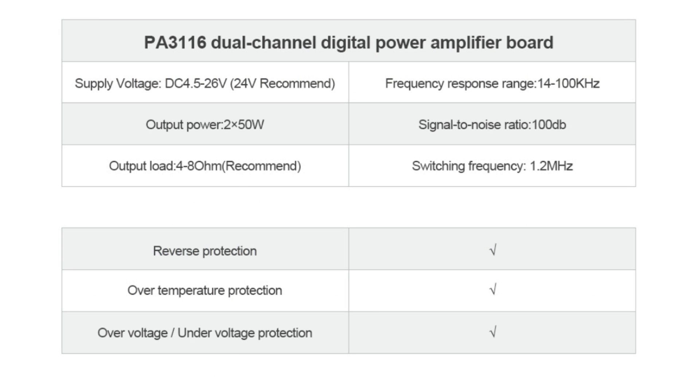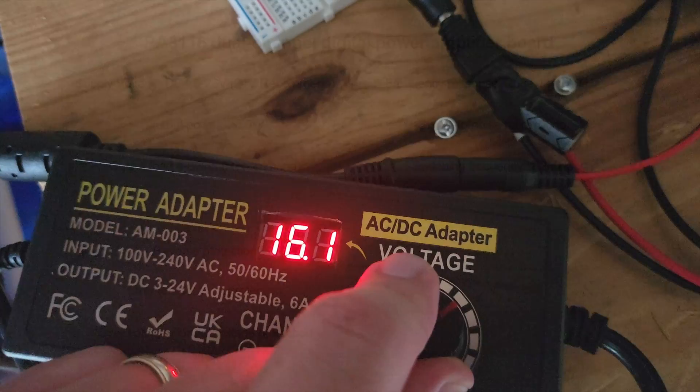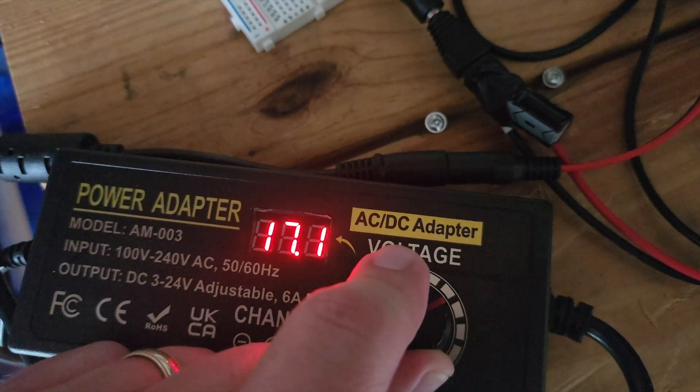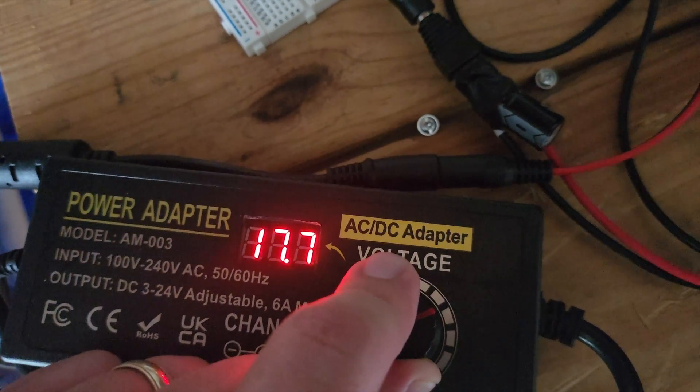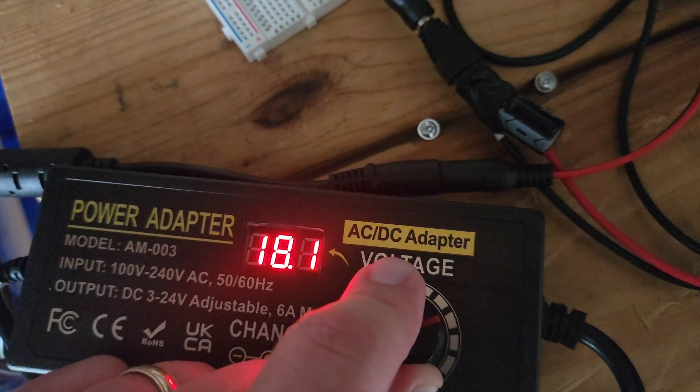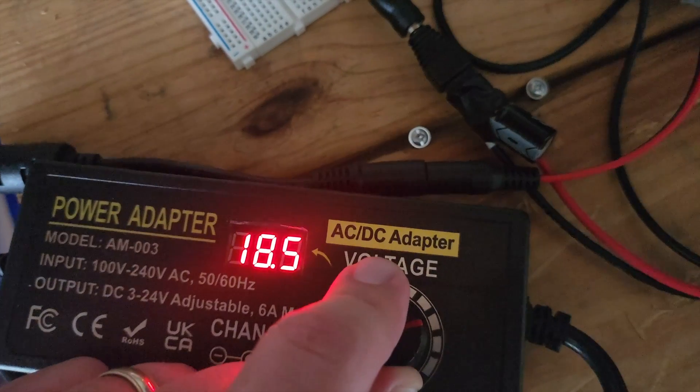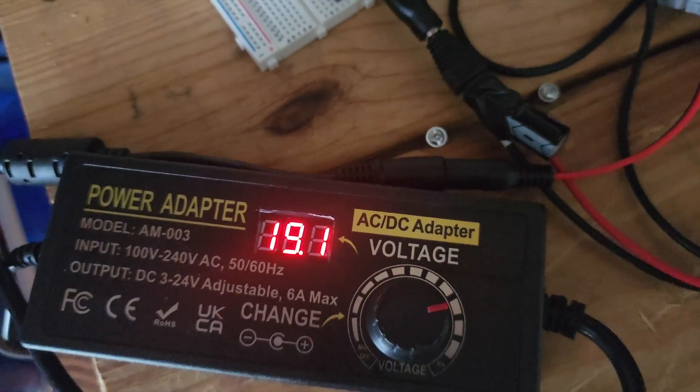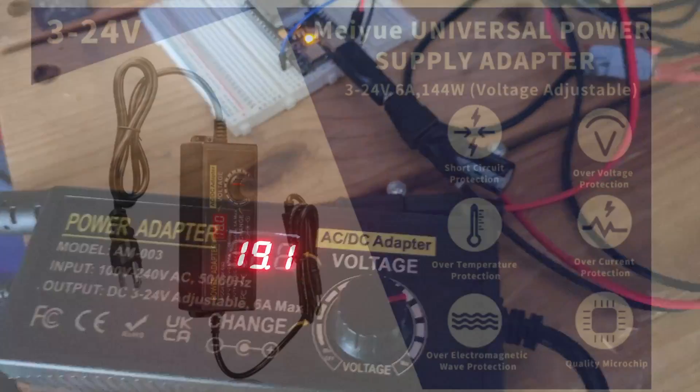This board supports a wide voltage input from 4.5 to 26 volts, and today I'm using a 19 volt power supply, and that should deliver plenty of clean volume while keeping things efficient over 90% so that it runs cool, even at high volume.